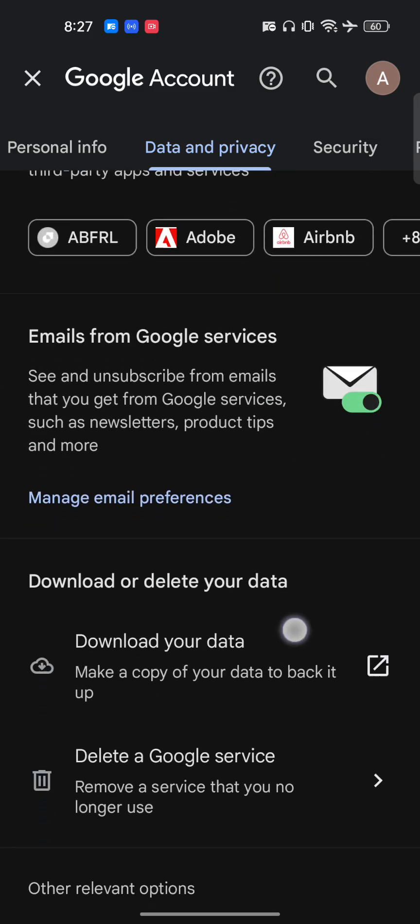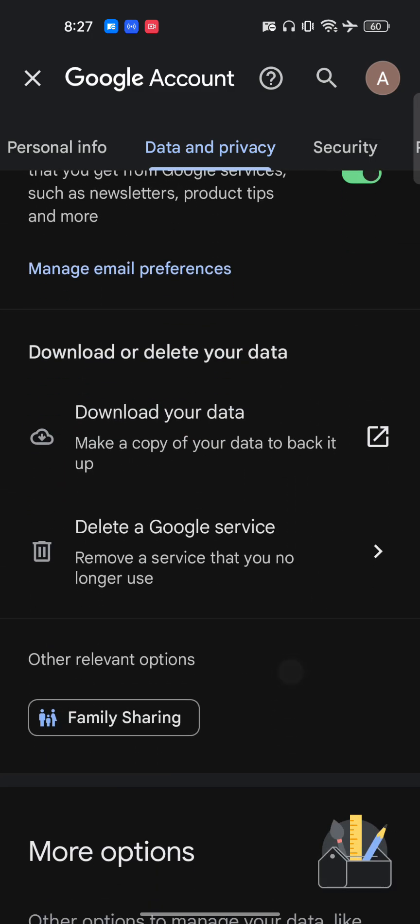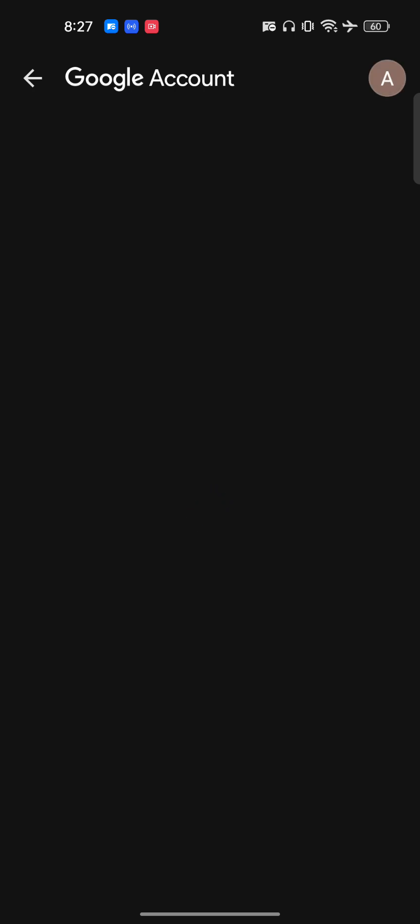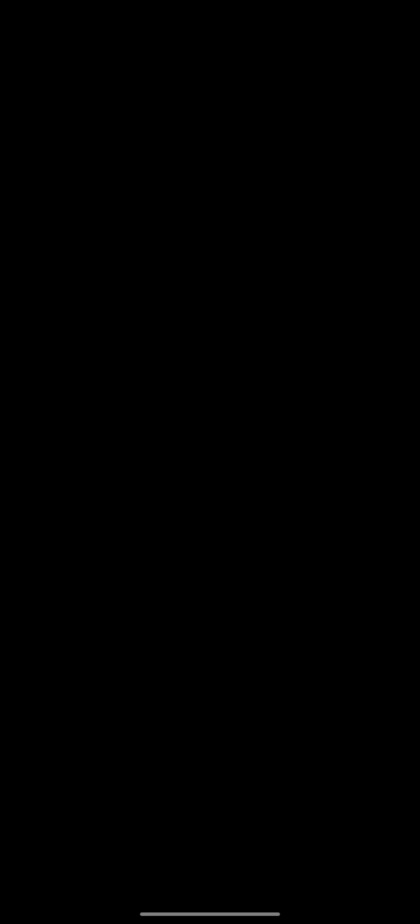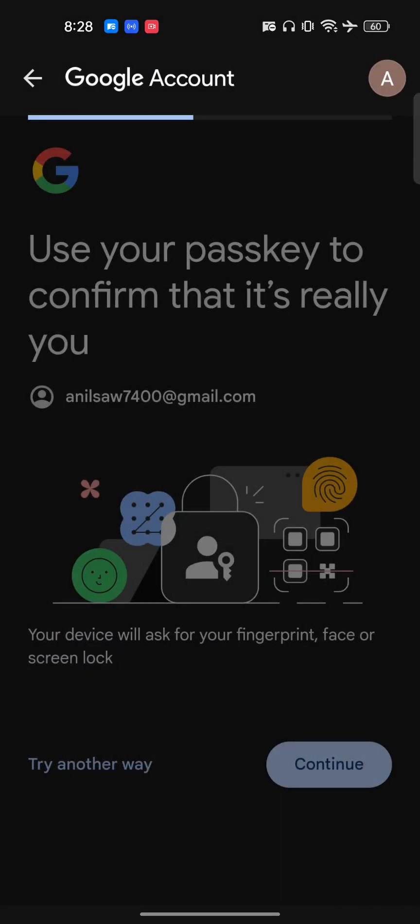Right, so let me show you, as you can see here delete a Google service and once you find it here I just tap on that. Just wait for a few seconds and here you have to just go and click on continue. And after that you will get an option, so let's just wait here till it gets loaded.